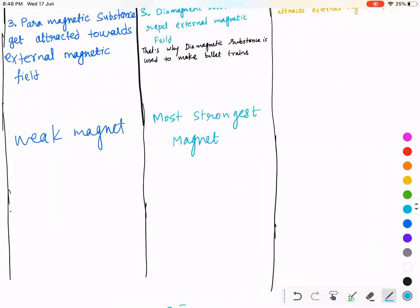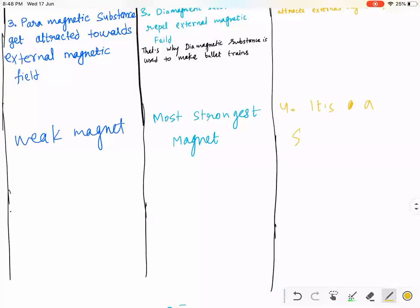For ferromagnetic, you will use only one word: it is strong. It is not the strongest, but it is a strong magnet.